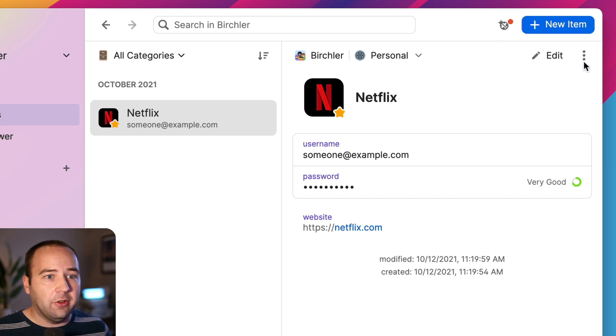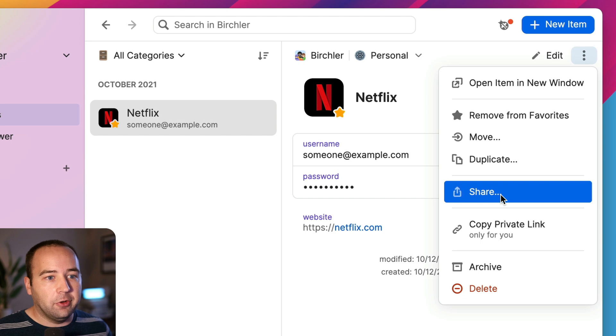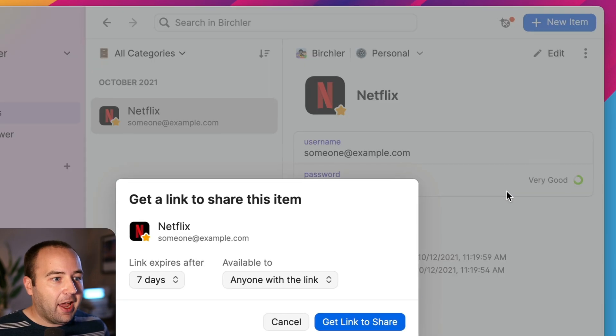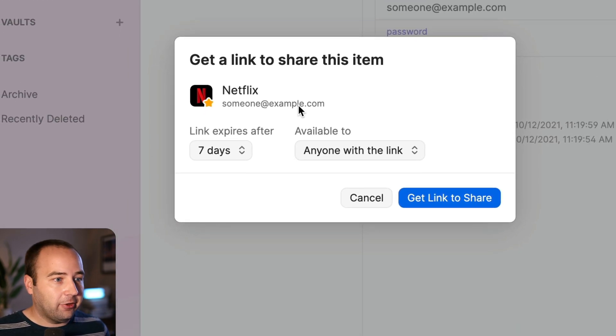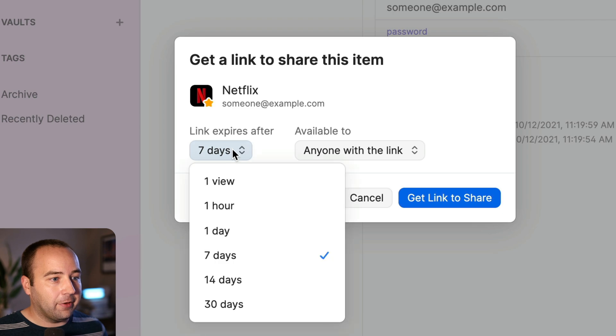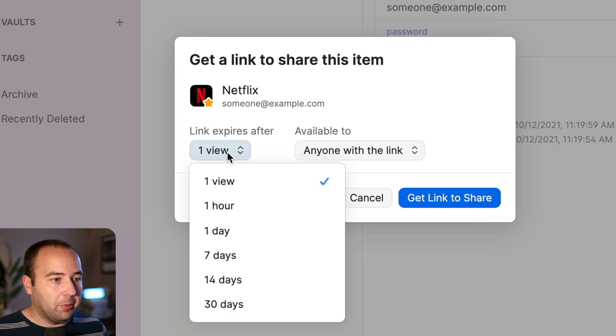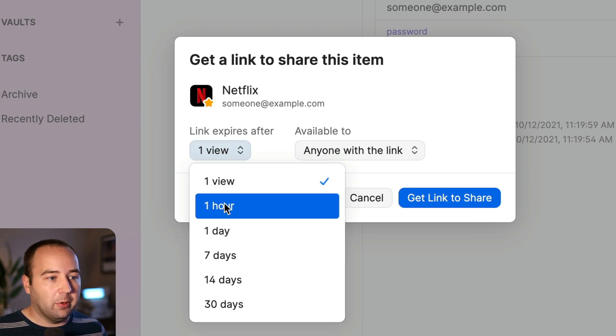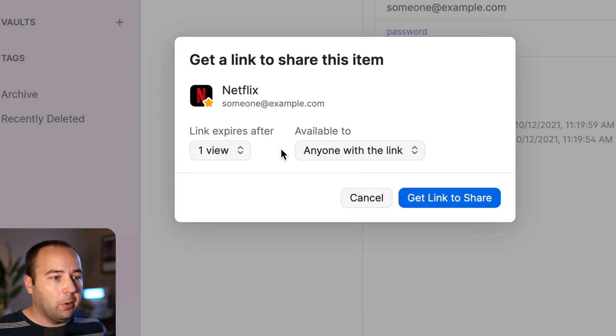So what you do is you go into the three dots here, you go to share, and then you're going to create a link. You can set a link to expire after one view, which is maybe the safest thing to do. We'll do that for this demo, but you can also make it available for an hour, a day, or up to a month.